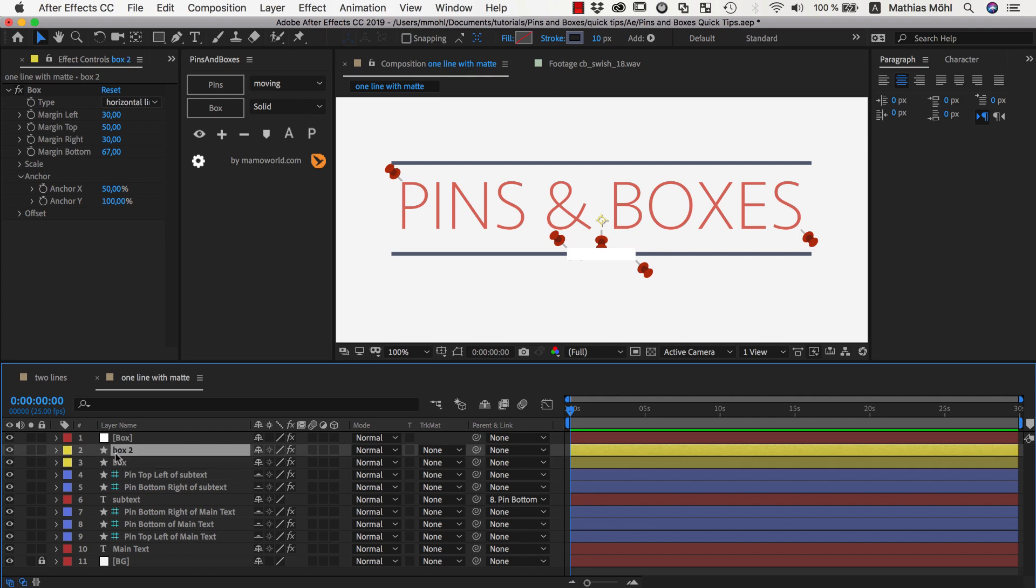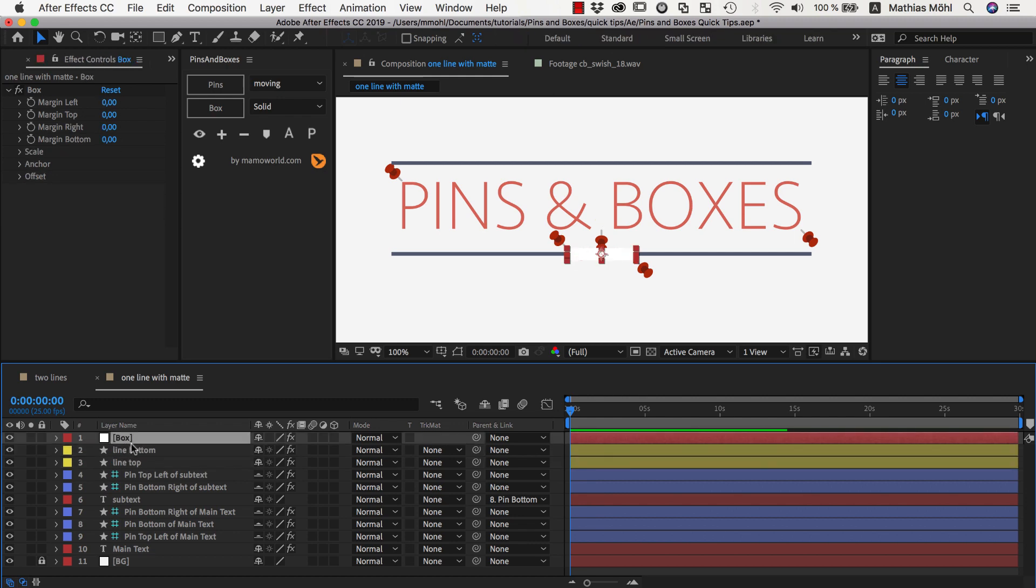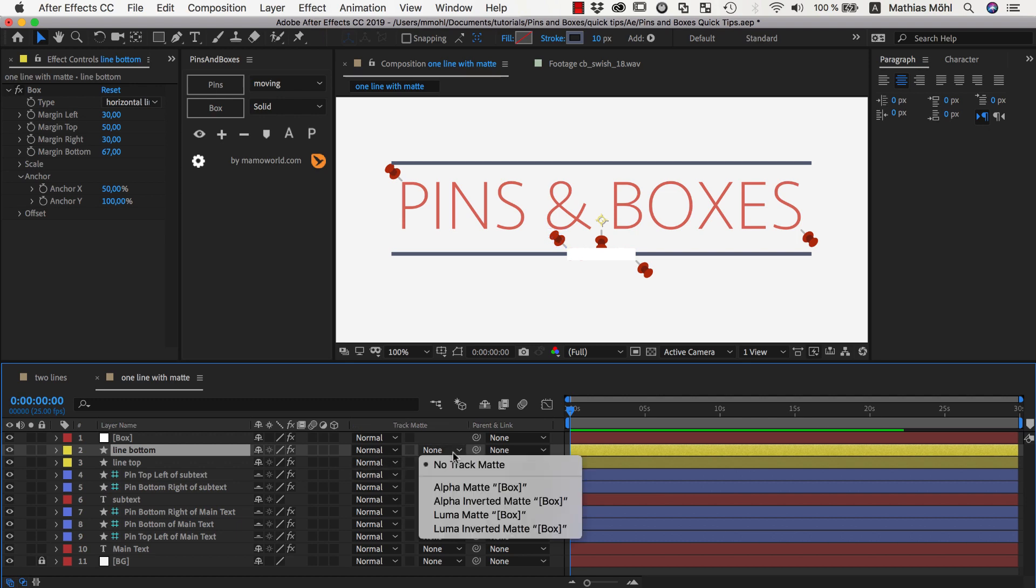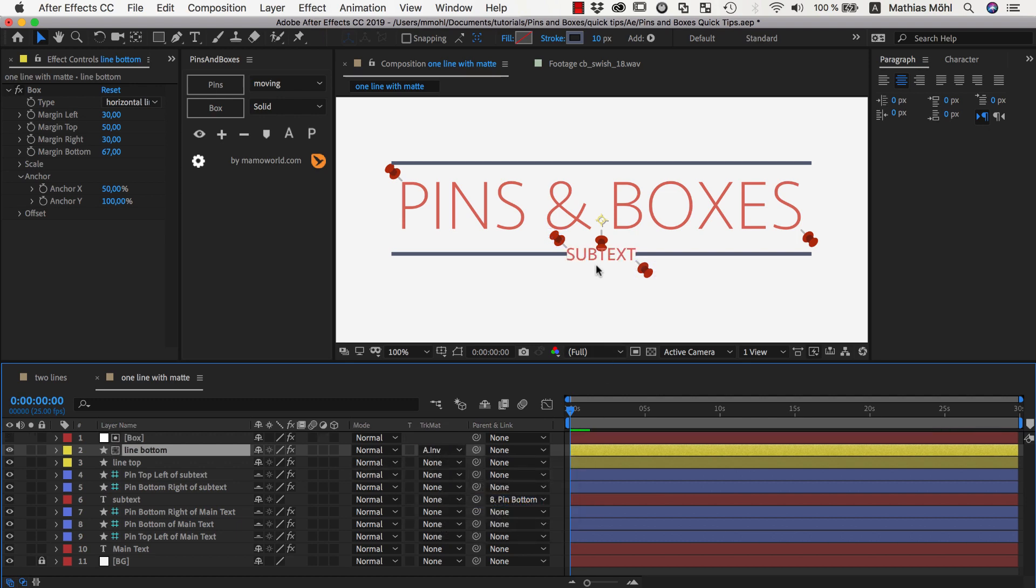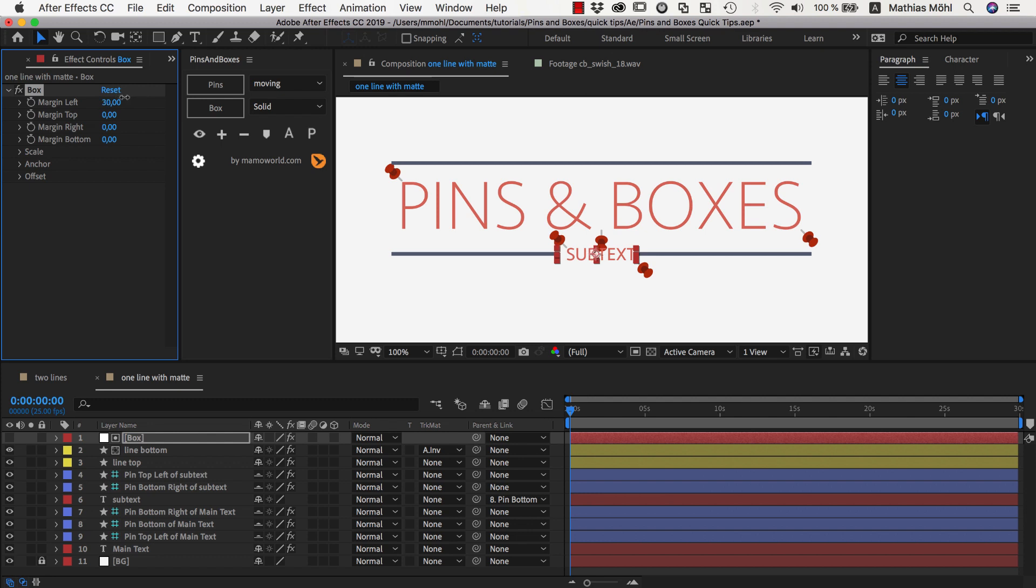So these are our two line layers and this one is the bottom one so let's give this a name line bottom and this here is the line top. And for the line bottom we now want this box to be a mat. So we set it to track mat alpha inverted mat which essentially cuts this box out of the line. And now in the box settings I can set some margins to cut more or less from the line as needed.